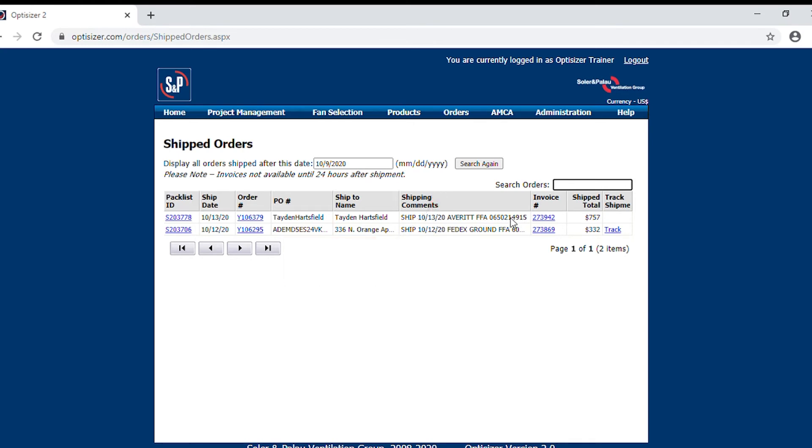For this top order, you will see that it shipped via freight, and it has the pro number information there. Then you will see on the far right, the invoice information.